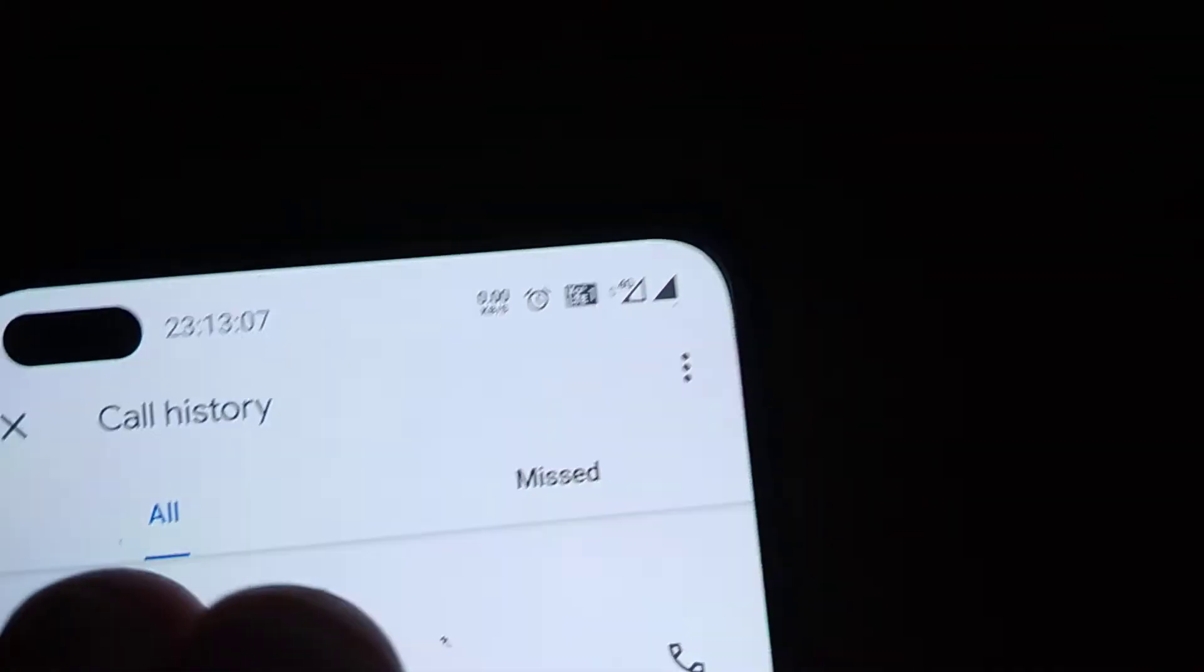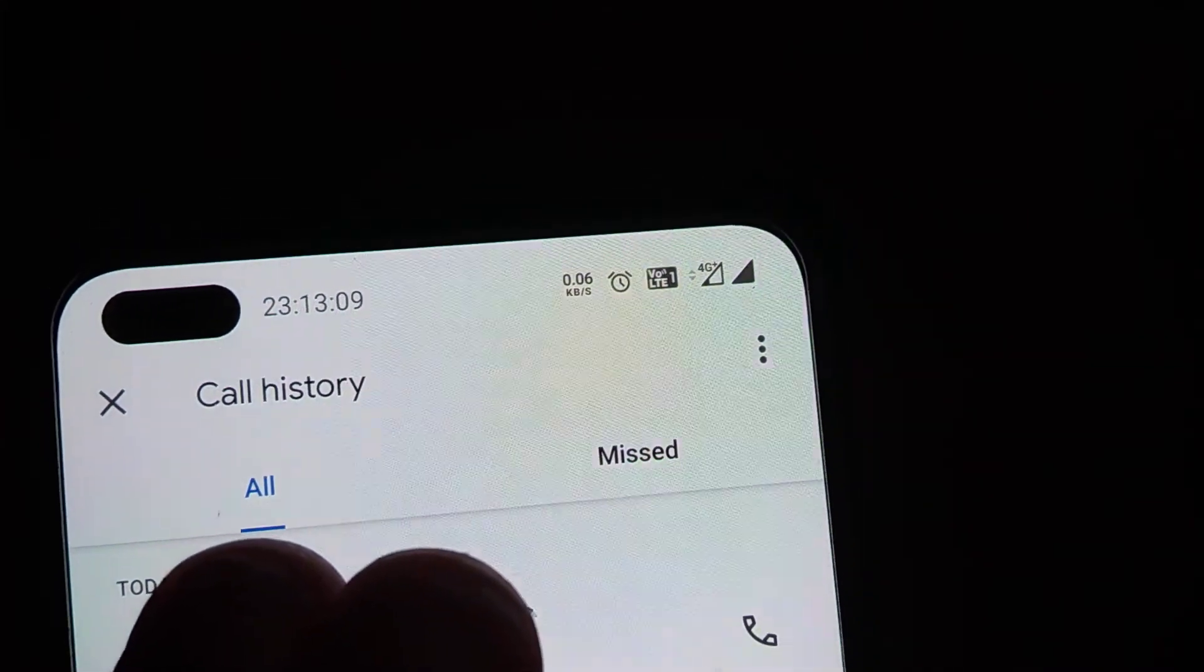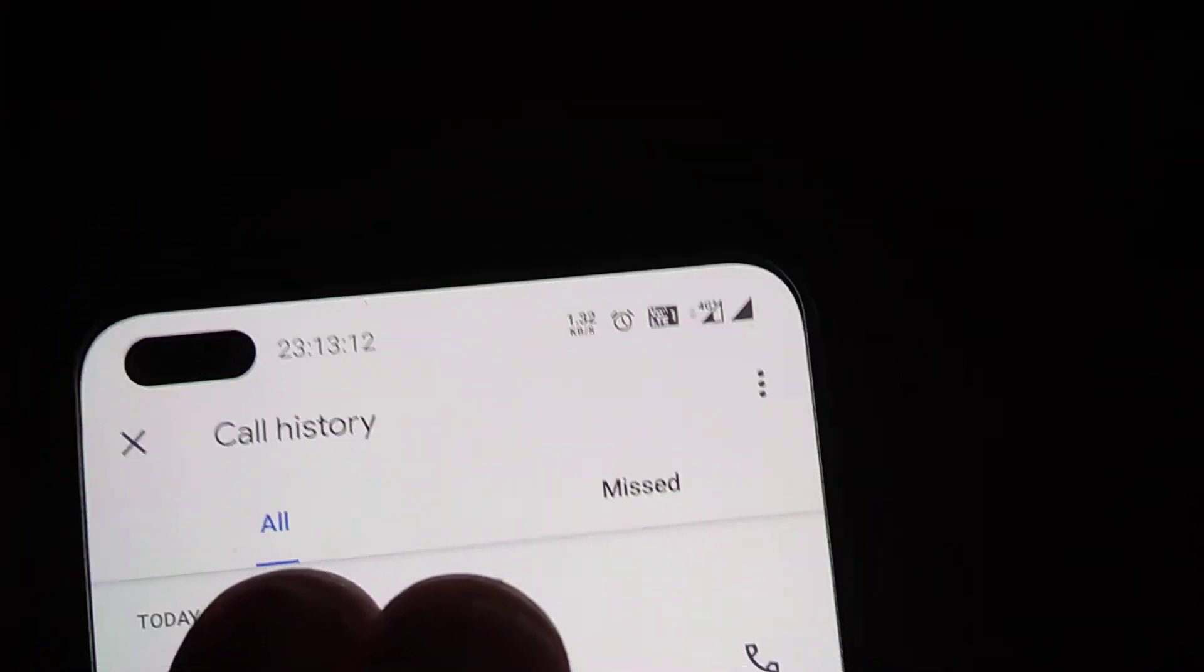When you open call history, you can see all calls that have been displayed here - all calls and missed calls.